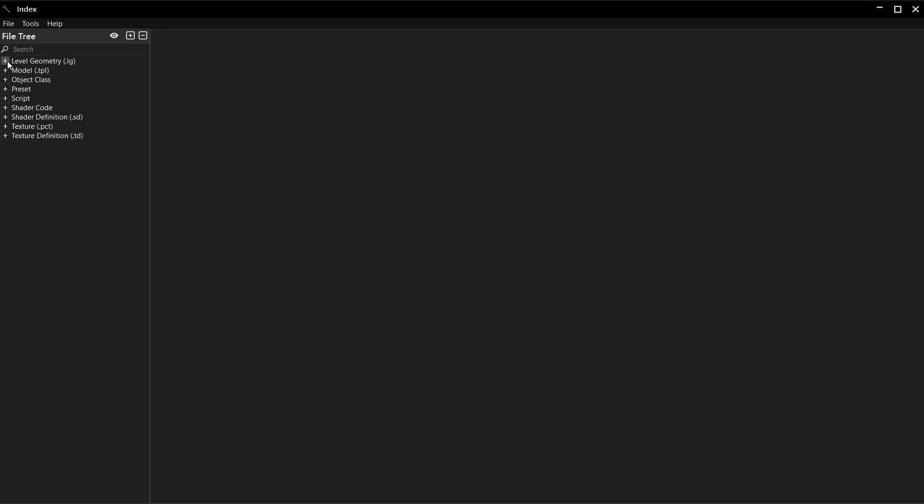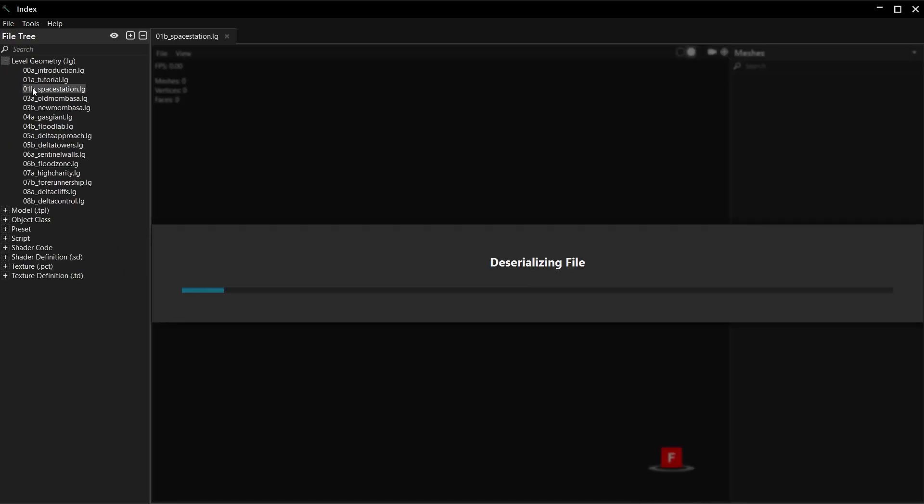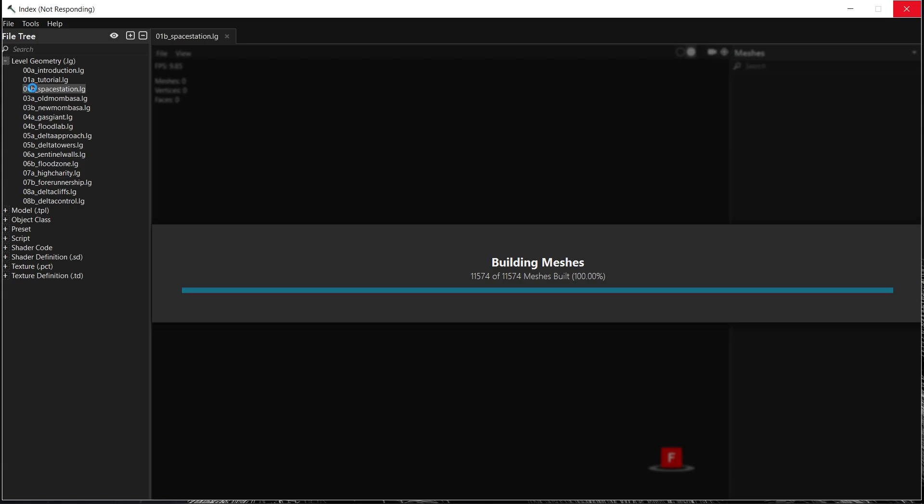I hope you have a decent computer. Maps are in the level geometry category. Double click one. Each map has tens of thousands of meshes and tens of millions of vertices, so this might take a few minutes. If Index freezes up at the end, don't panic. This is normal.